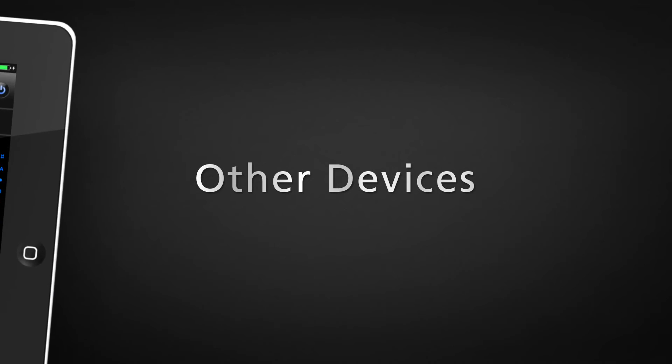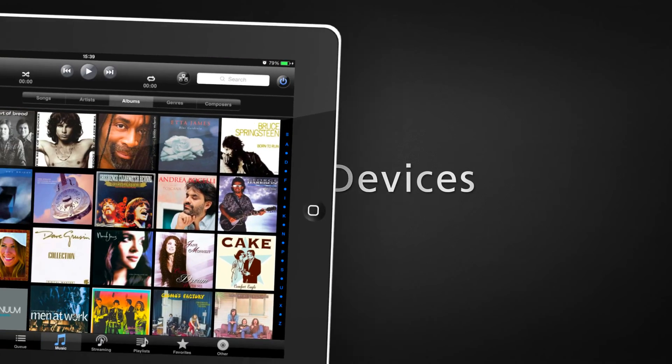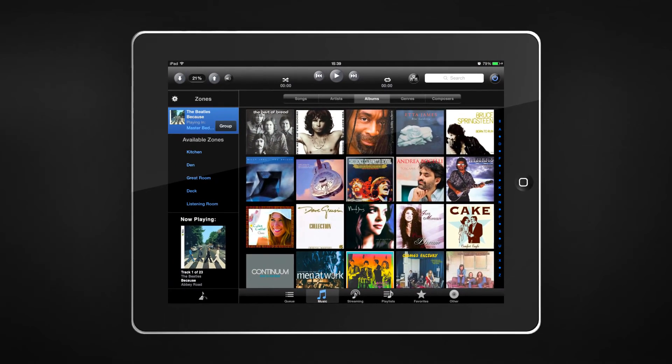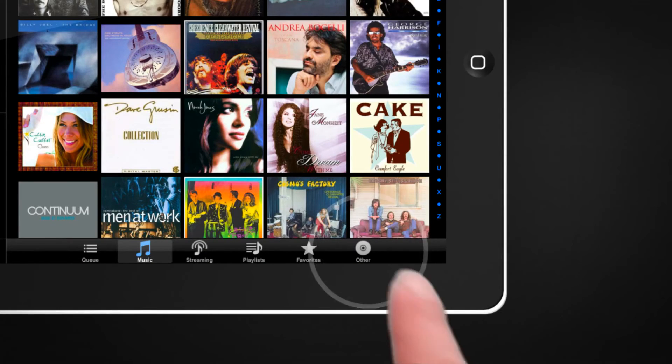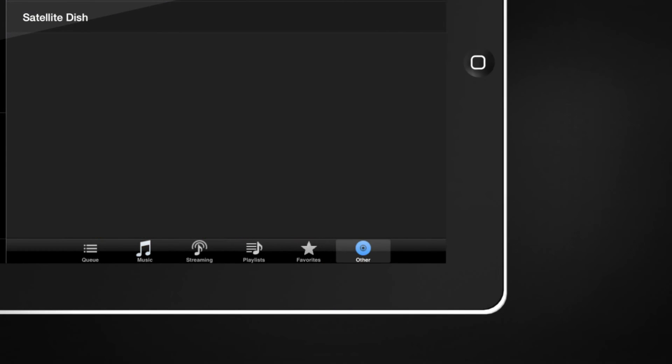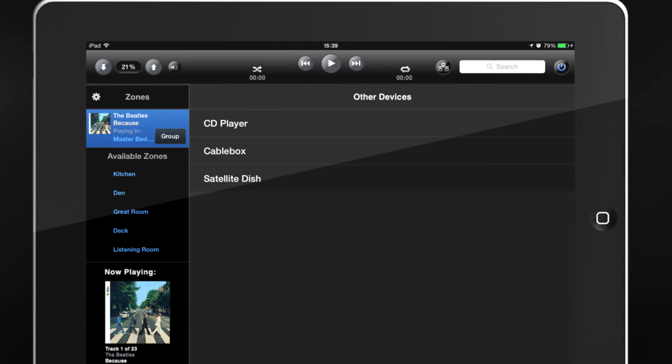If you have a TV or CD player connected to your Mirage audio system, select the Other tab to enable volume control of those devices.